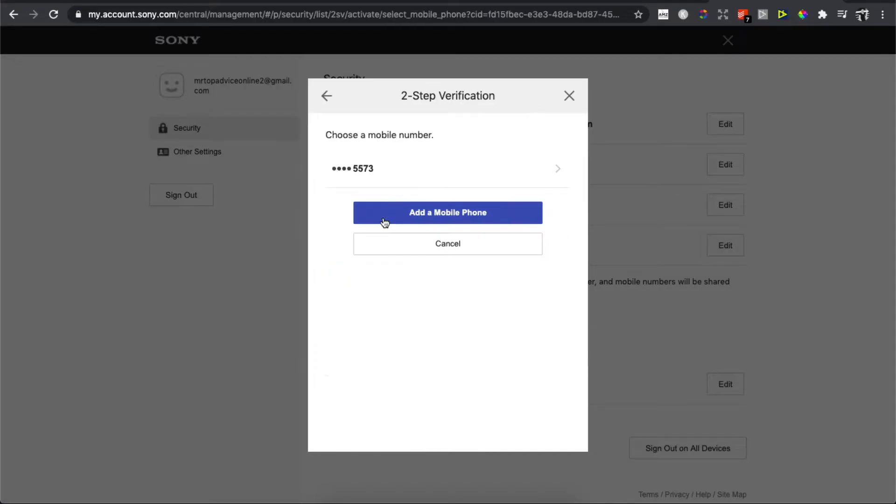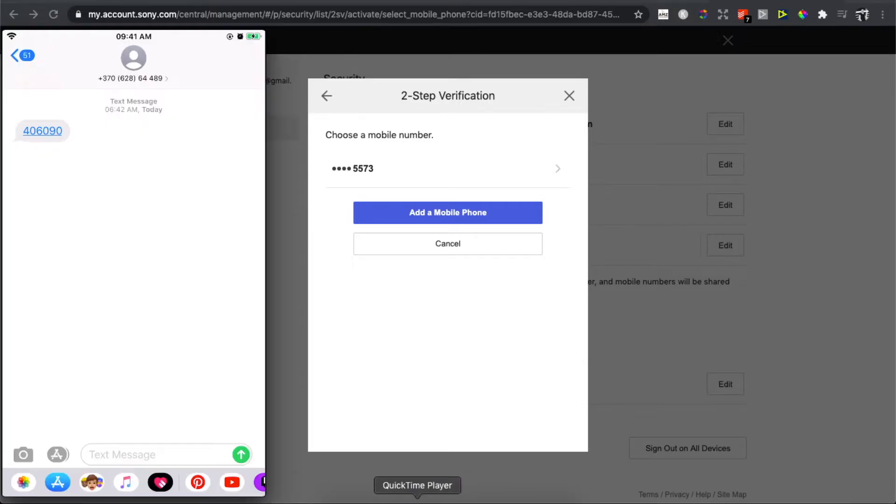Simply enter your phone number, and when you try to sign in to your PlayStation account, you will get a message. You need to put in the code and you'll be able to log into your account.